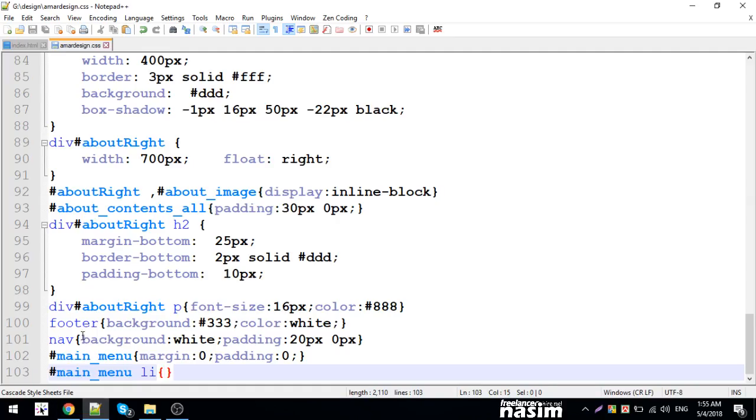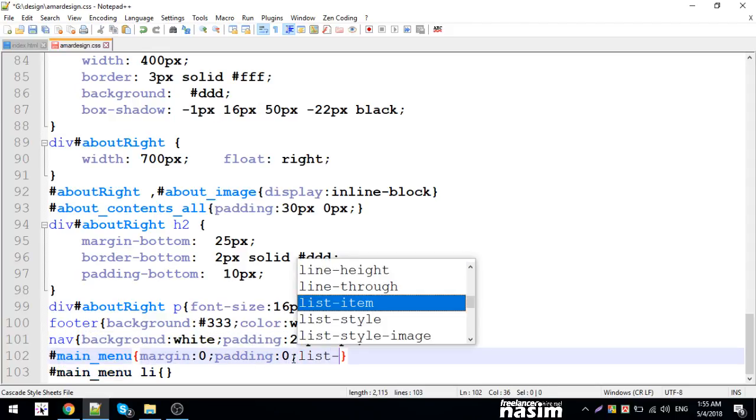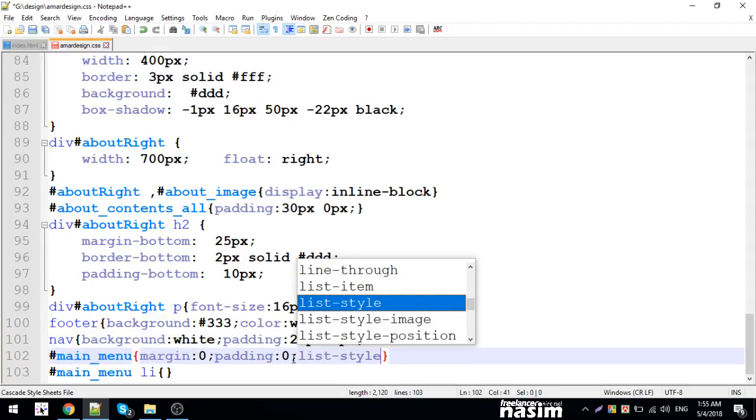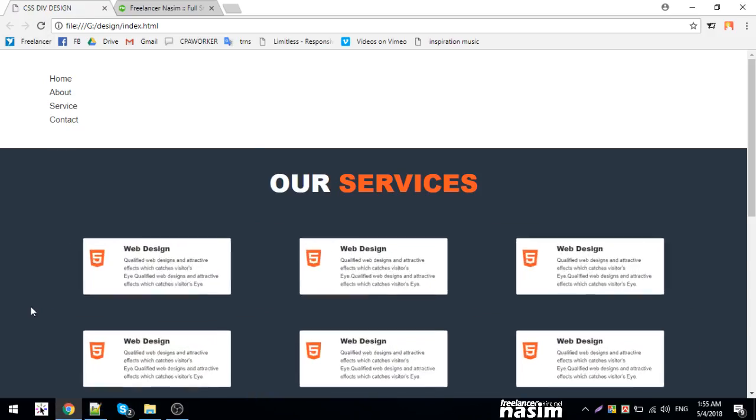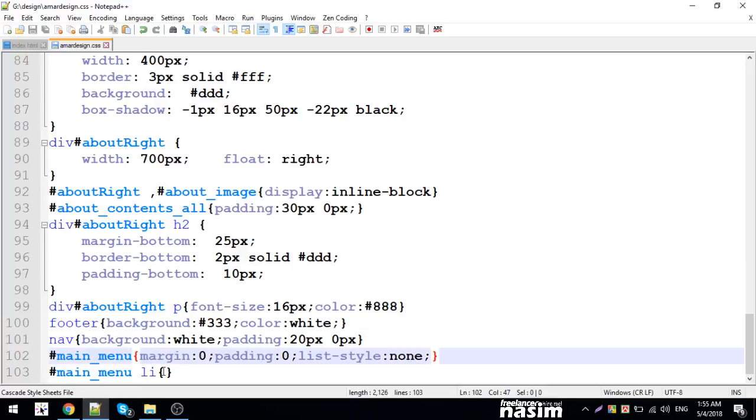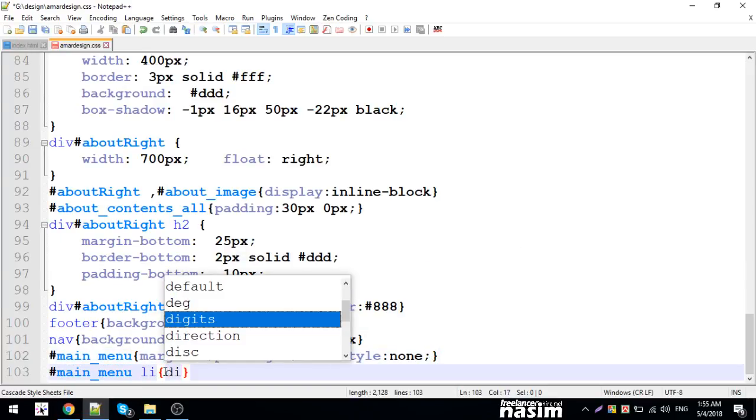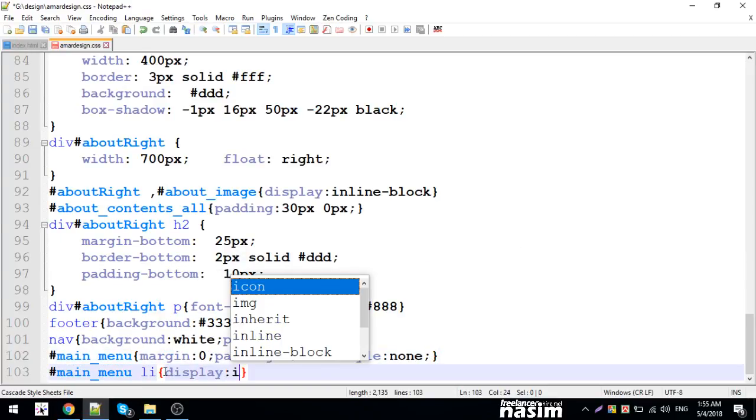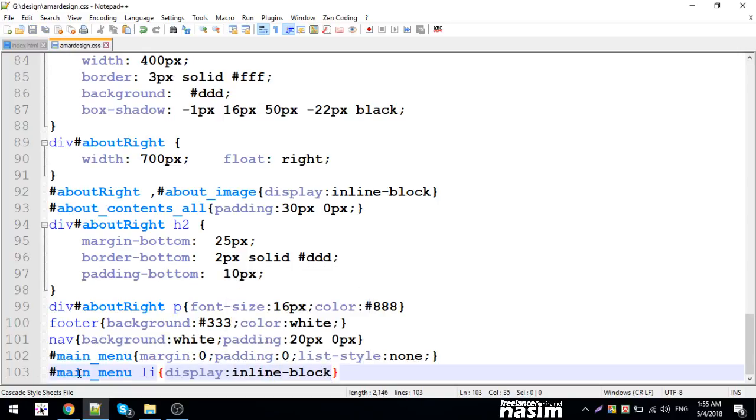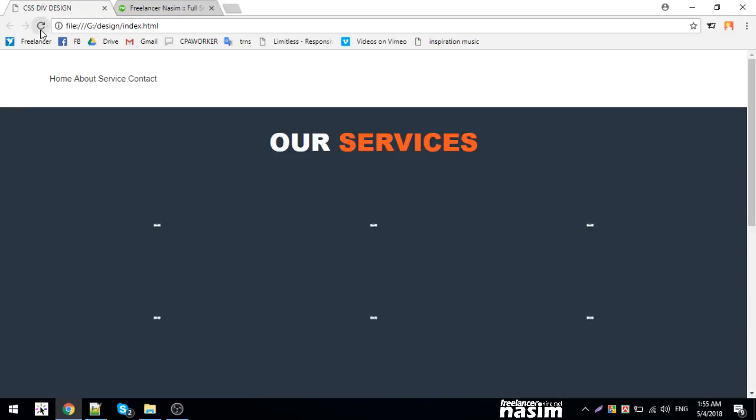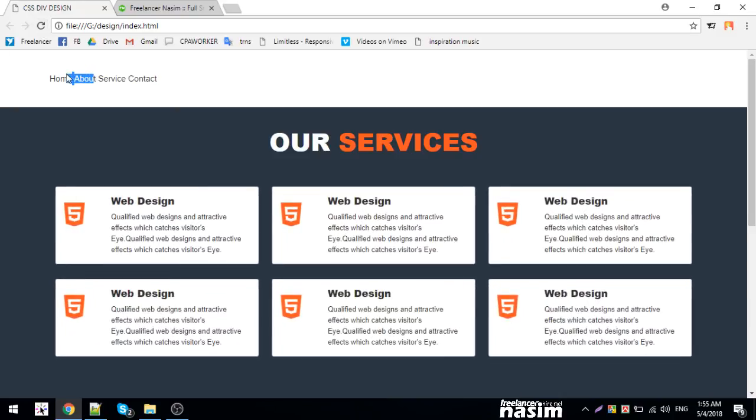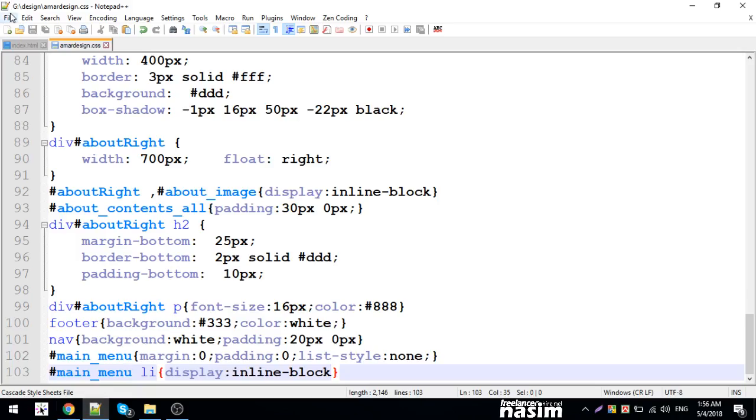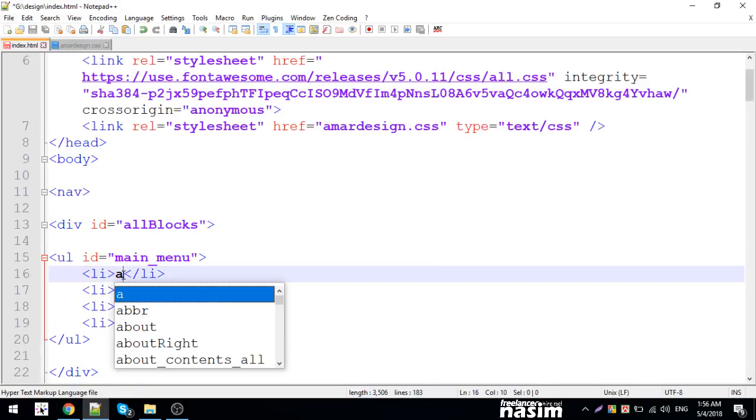I'll set list-style: none to remove the bullets. Now the bullet points are gone. For the links, I need to style them properly. The links should be visible and properly formatted.